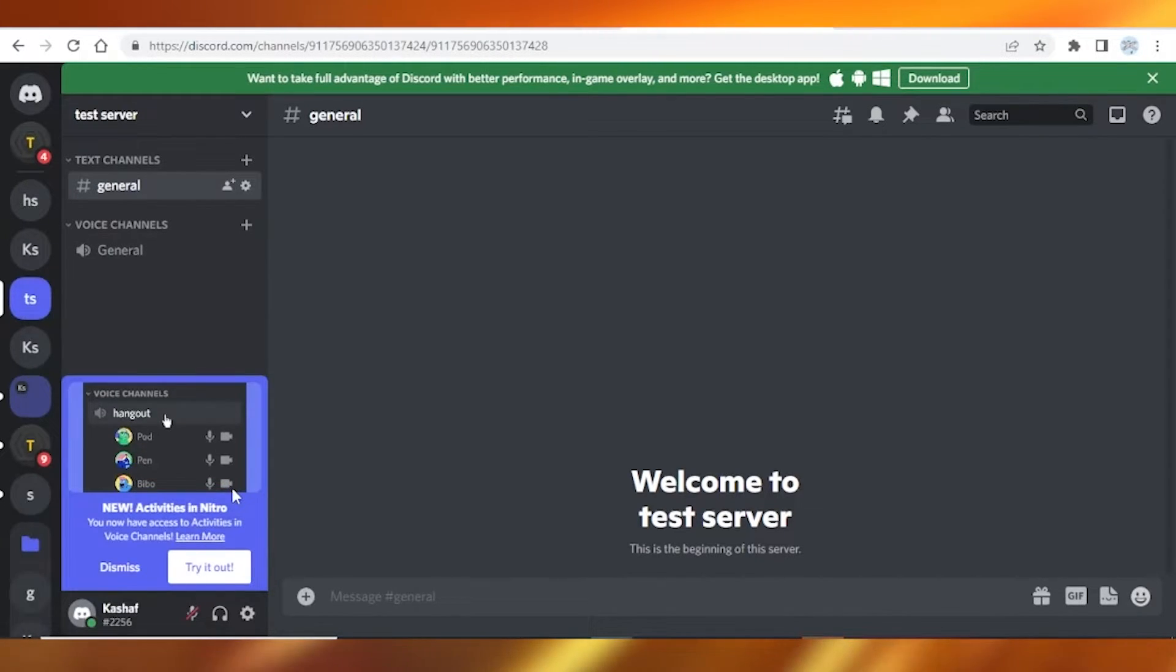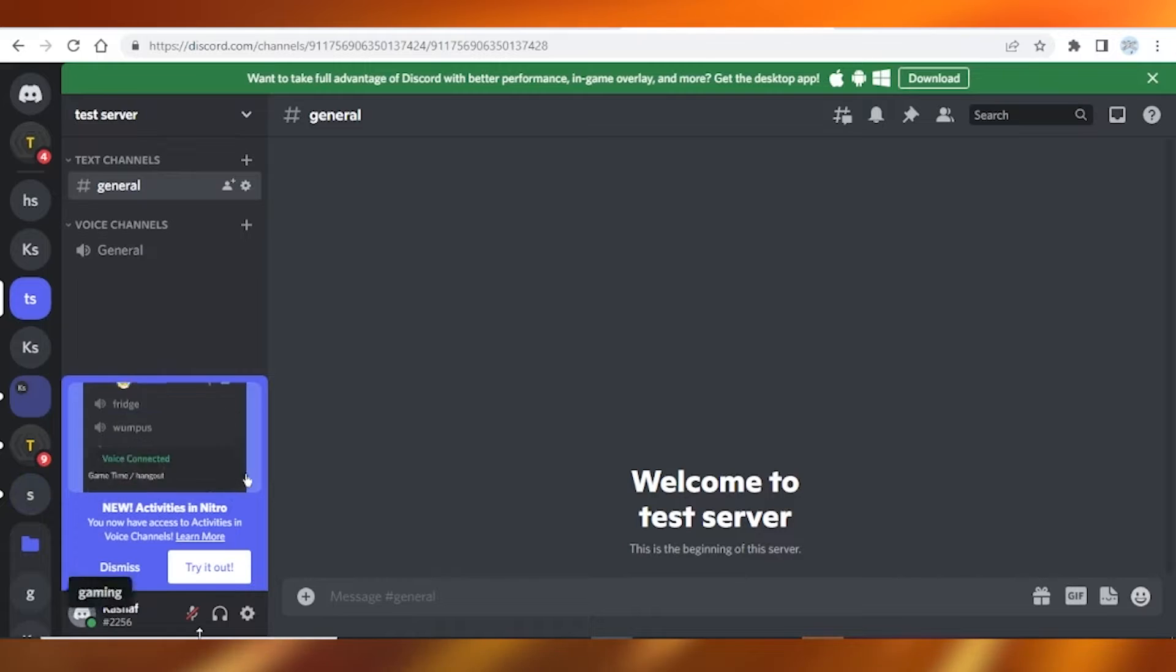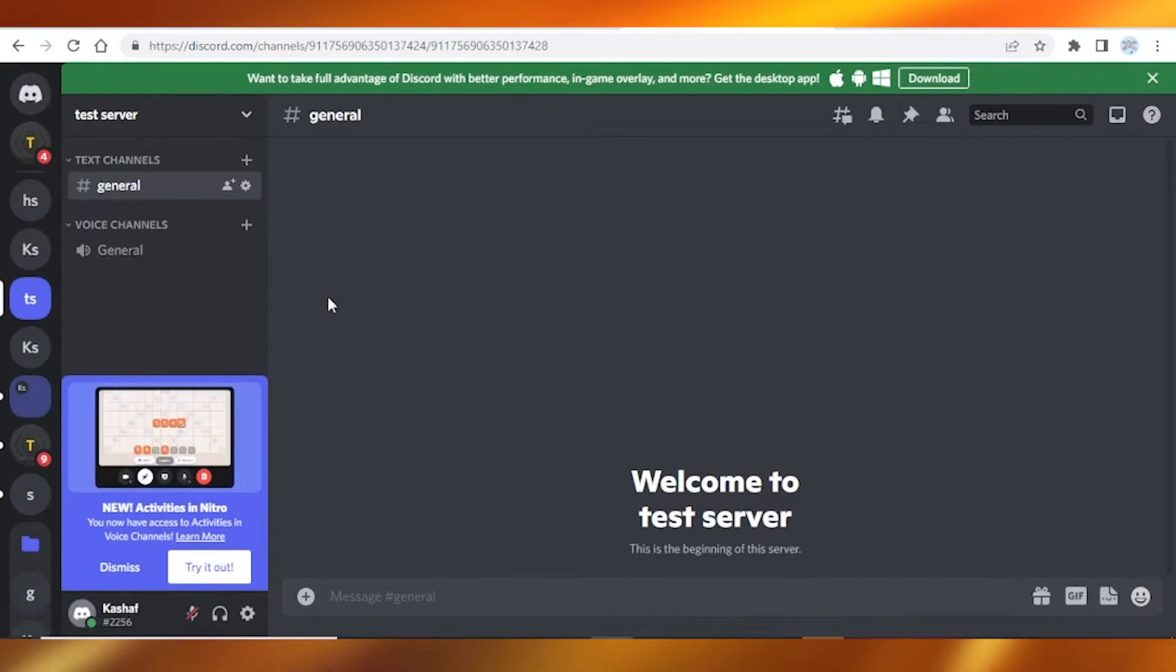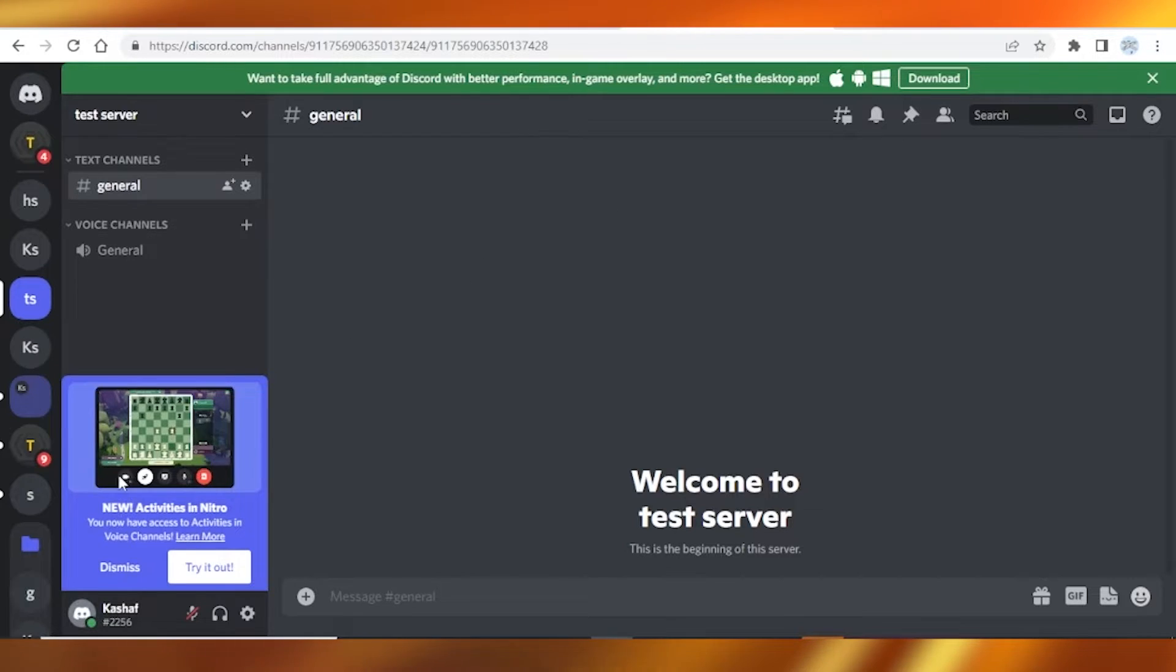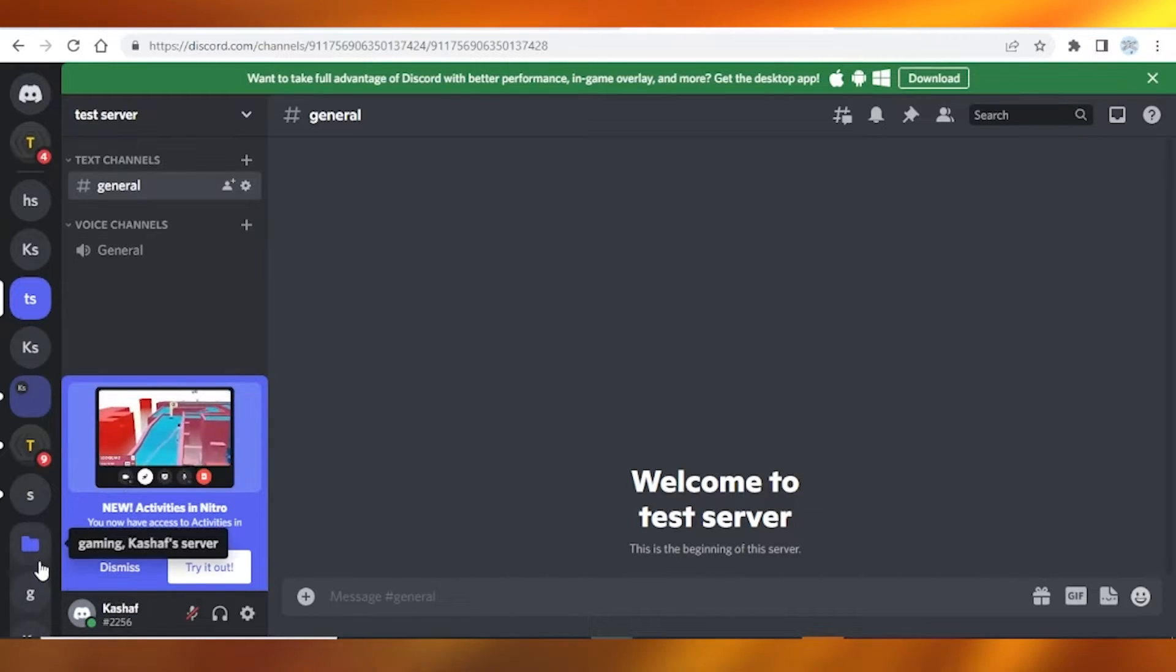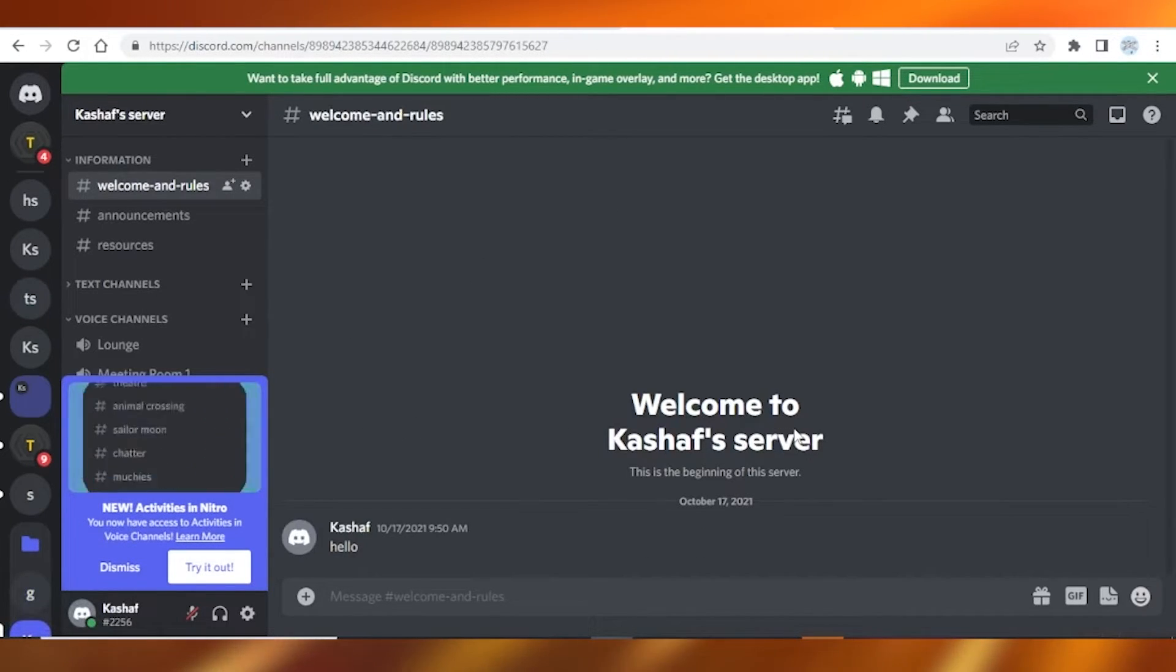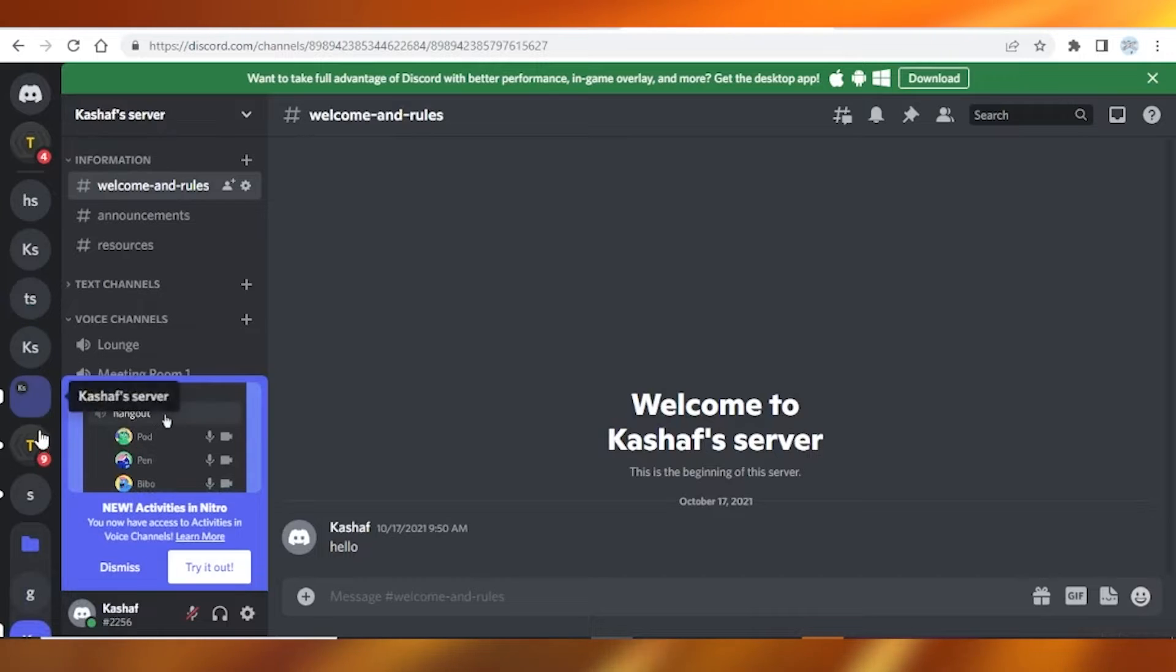So once you tap on this, now you're gonna simply go down, and now you guys need to simply create a brand new server. Once you have created that brand new server, simply